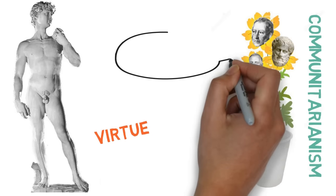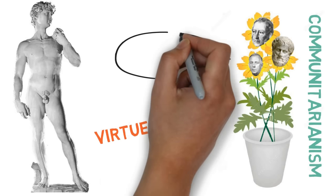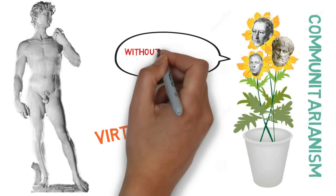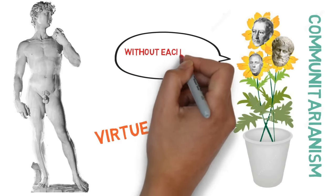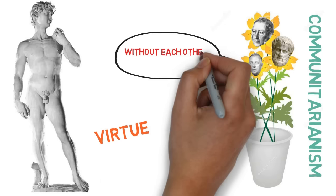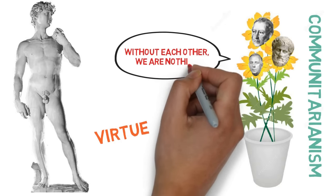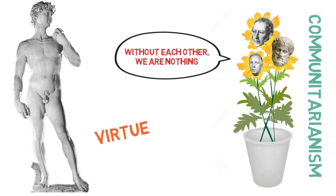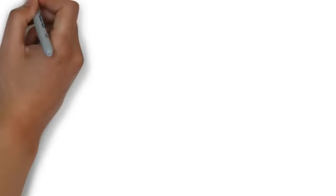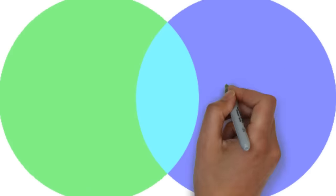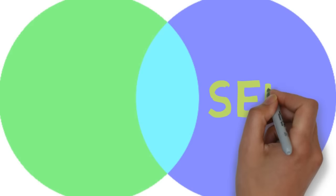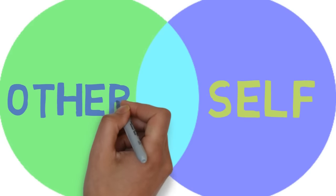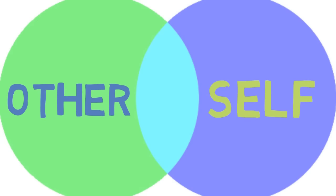Not least because without the cooperation of others, or at least a cooperative social environment, flourishing, including personal flourishing, is impossible. What is good for the self and good for others are simply not as distinct as the selfishness objection presupposes.